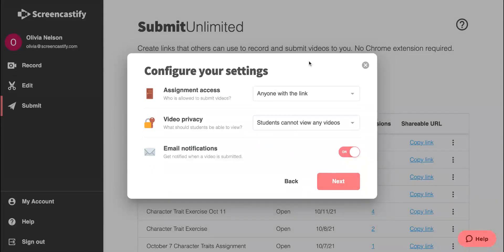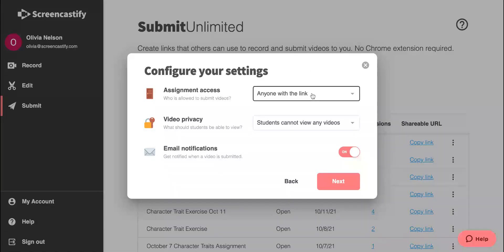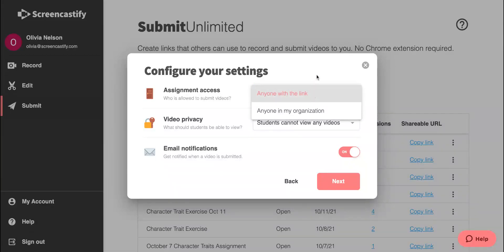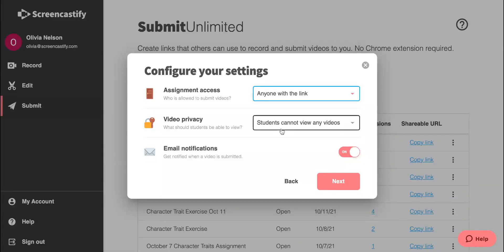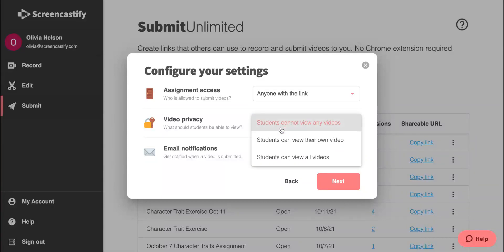Here we have some options for our settings. Assignment access allows us to change who can access the assignment. Video privacy allows us to change who can see the video responses.